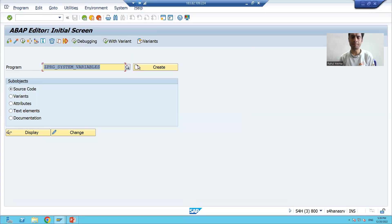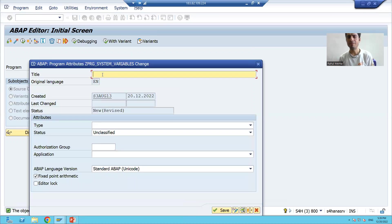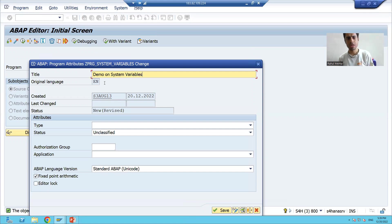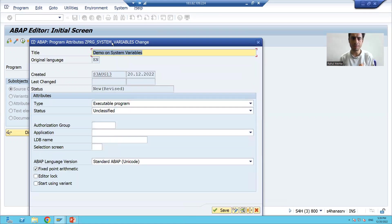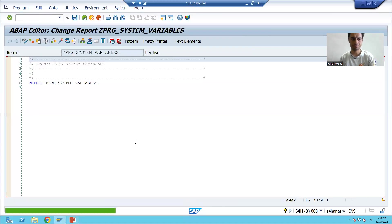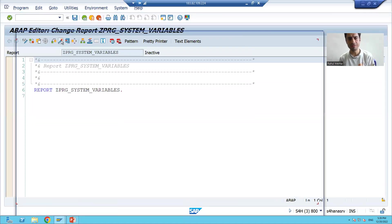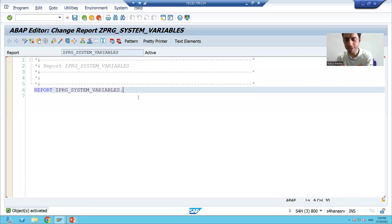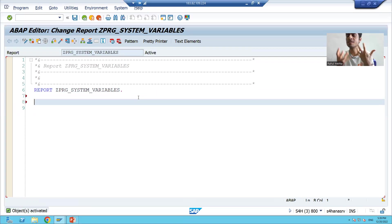I will click the Create button, give the title 'Demo on System Variables', choose the type as Executable Program because we will execute it, save it as a local object, and activate the program. Now we will write code for the first system variable, SY-UNAME.